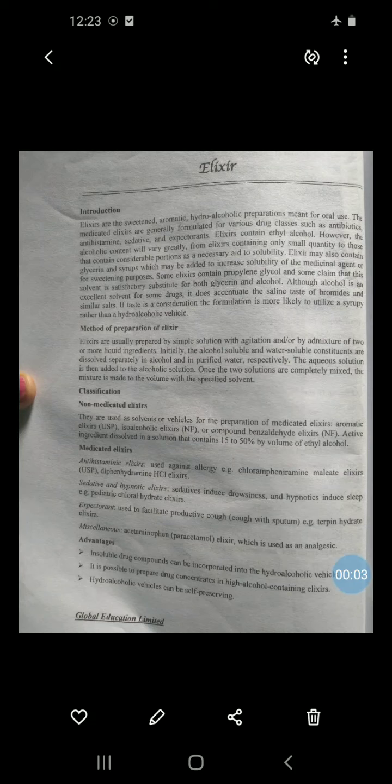Good afternoon. In the last practical I discussed the experiment introduction, syllabus, and experiment number one — to prepare, evaluate and submit 20 ml of simple syrup IP. Today we will see the next experiment: to prepare, evaluate and submit 20 ml of piperazine citrate elixir IP. So what is an elixir?